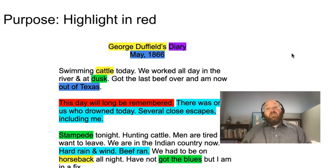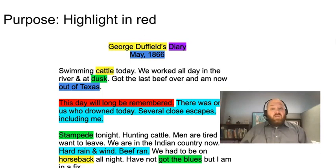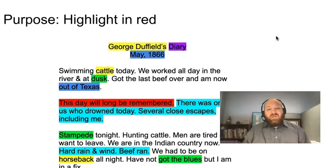Now purpose. Really, the purpose — 'This day will long be remembered.' He wrote this down because he doesn't want to forget. He wants to make sure everyone knows — or at least whoever reads this knows — what happened that time in May of 1866. So we know: to inform, but to inform about what's going on on the cattle drive and what life of a cowboy is like.